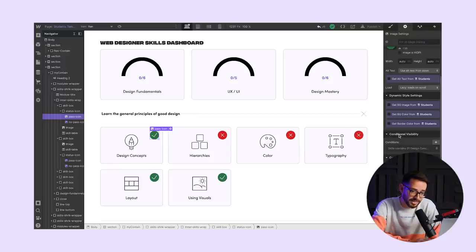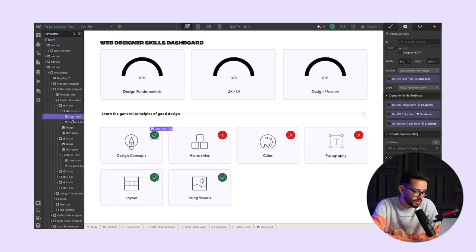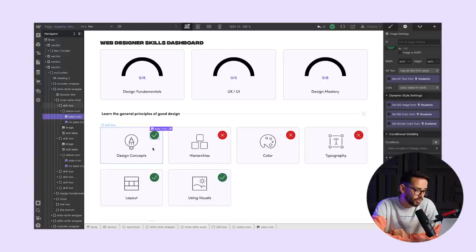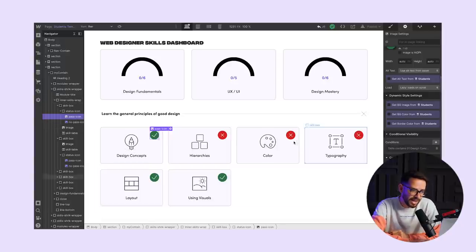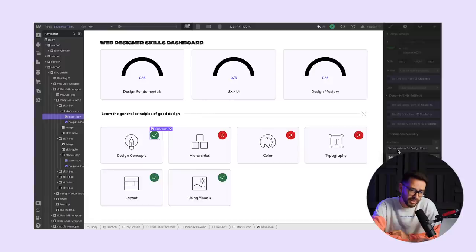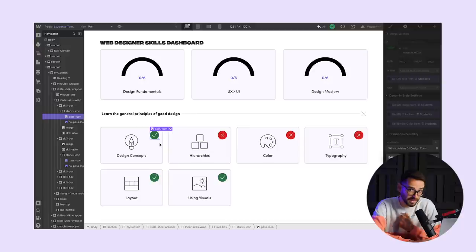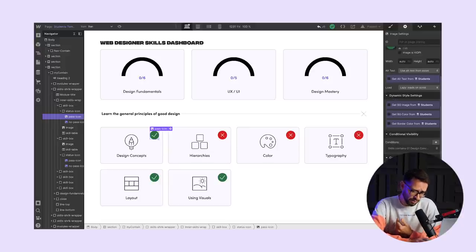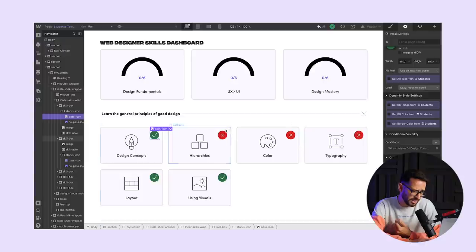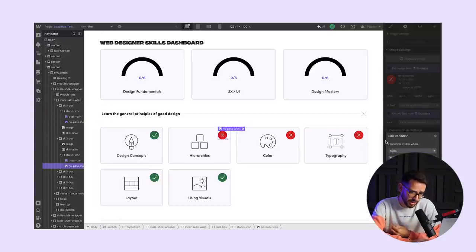Here in the setting for that image, you can see that it's set to conditional visibility. I've selected the pass icon for design concept. This icon will be visible only if skills contain design concept. If skills does not contain design concepts, meaning they didn't pass, it would just not show the checkmark icon.